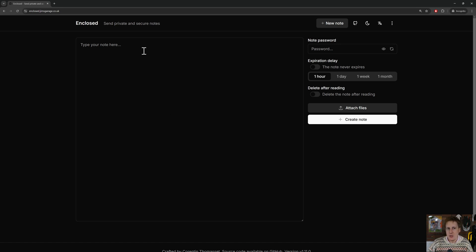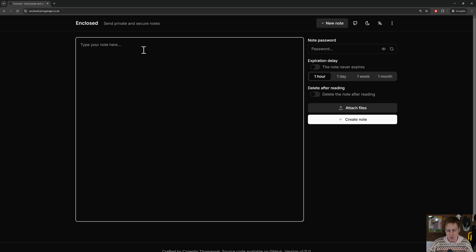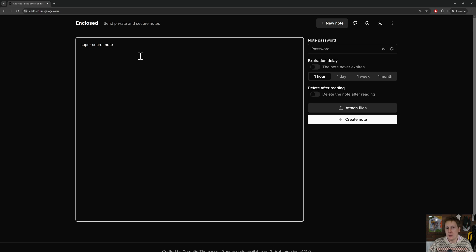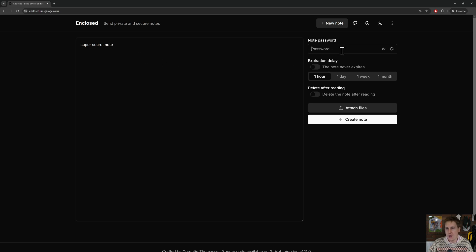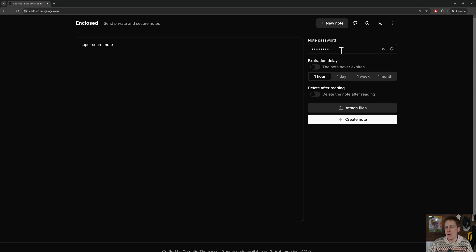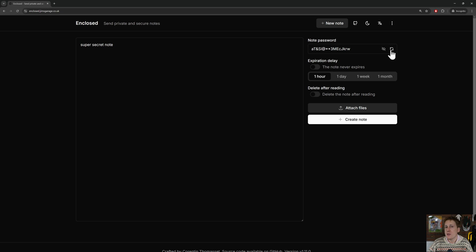So the way it works is let's type in something secret. So here's our super secret note. Now all we need to do on this is to add a password. I'm just going to use 'password' so I don't have to remember this, but obviously you would want to create something really strong. You could also click this to automatically generate a strong password if you wanted to.